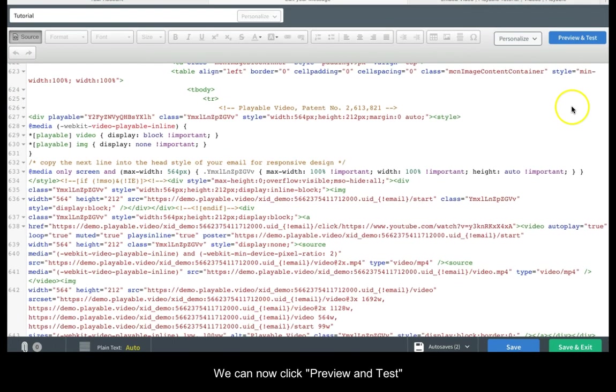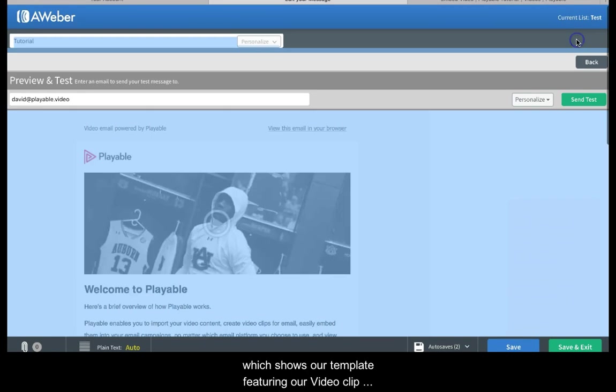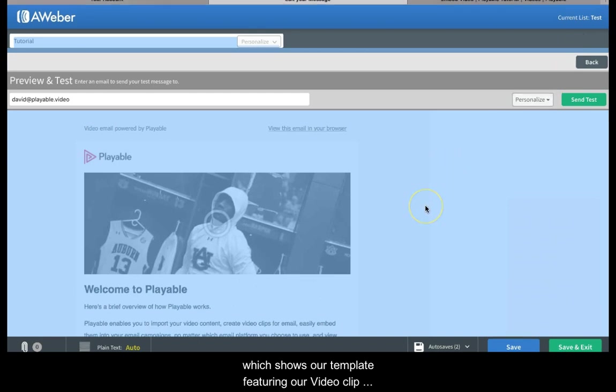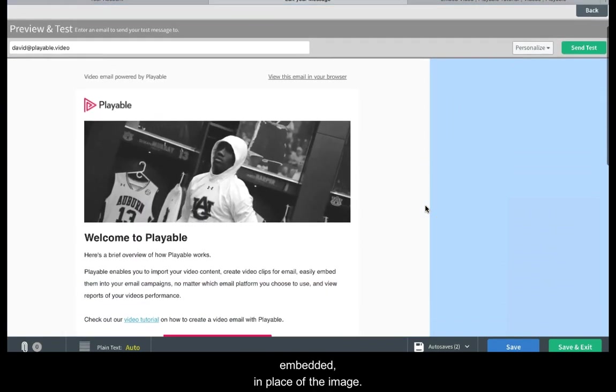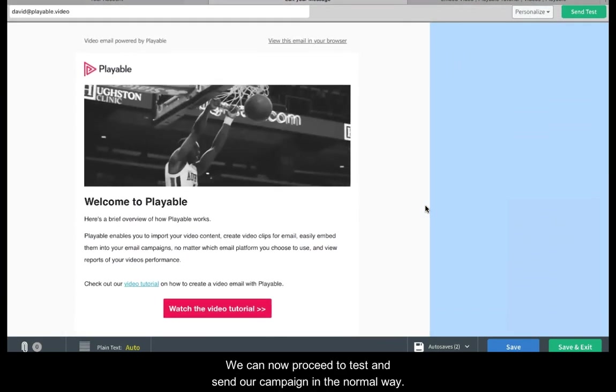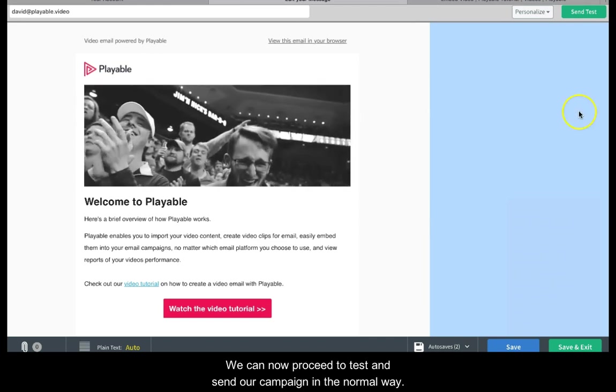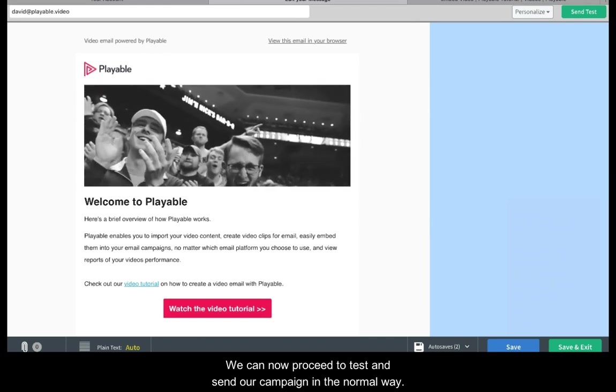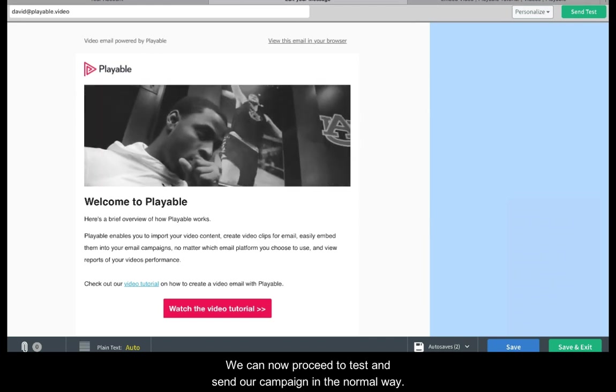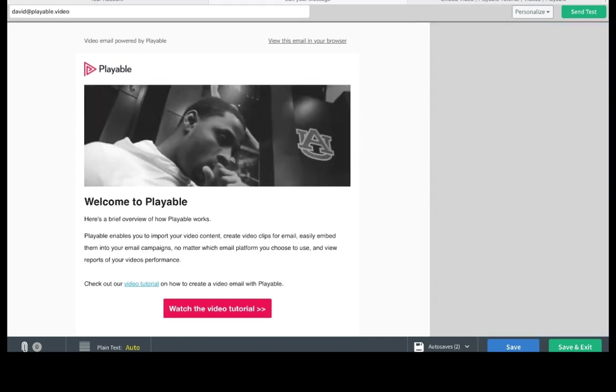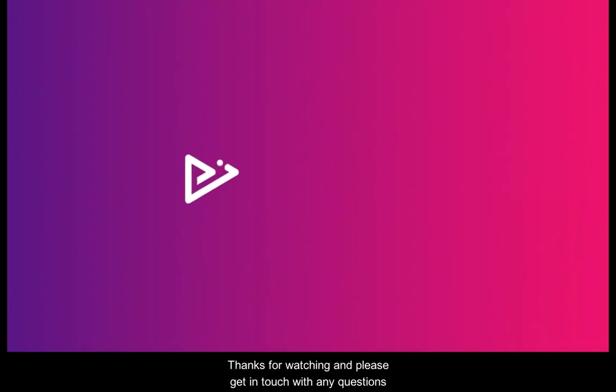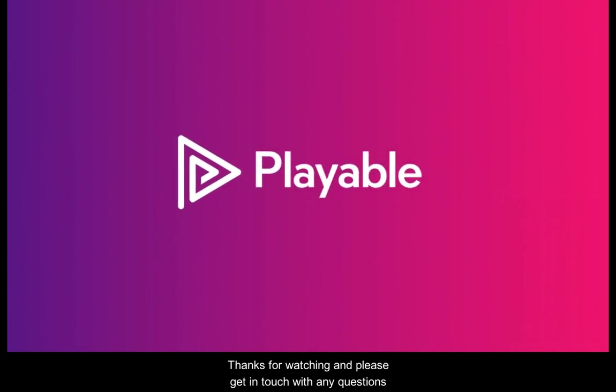We can now click preview and test which shows our template featuring our video clip embedded in place of the image. We can now proceed to test and send our campaign in the normal way. Thank you for watching and please get in touch with any questions.